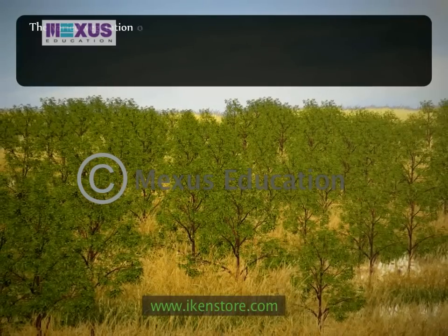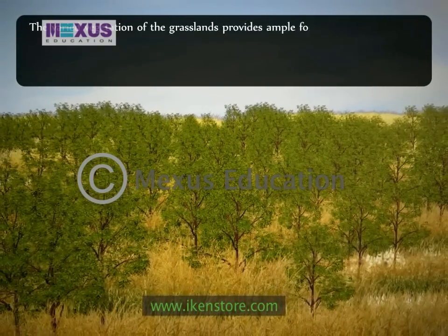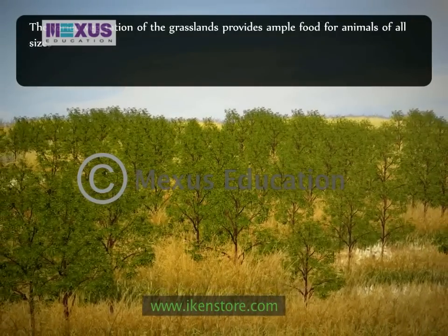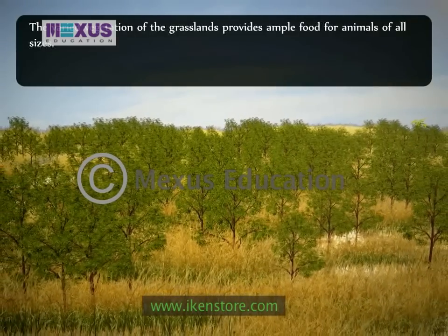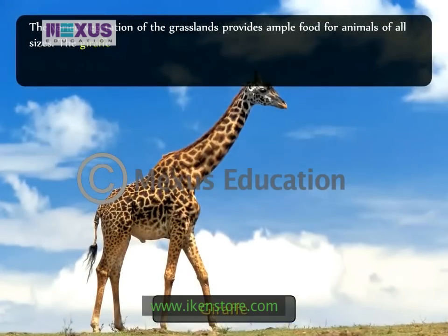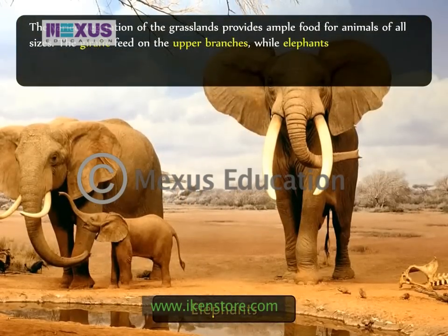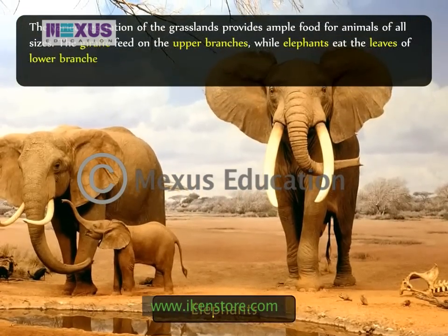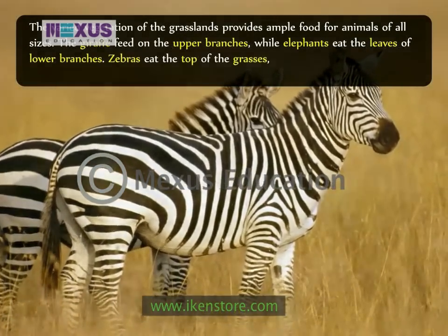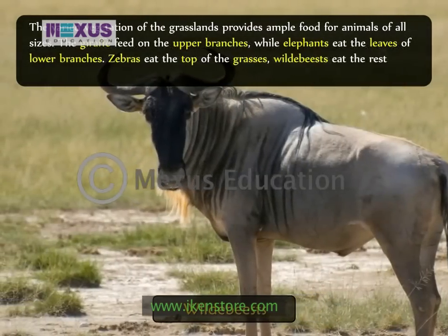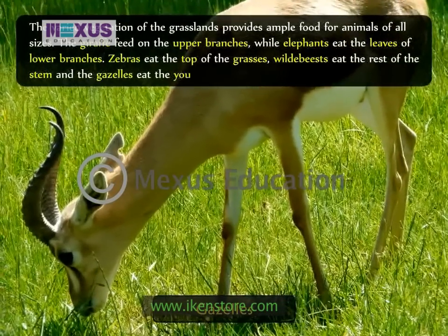The varied vegetation of the grasslands provides ample food for animals of all sizes. This vertical feeding pattern reduces competition. The giraffe feeds on the upper branches, while elephants eat the leaves of lower branches. Zebras eat the top of the grasses, wildebeests eat the rest of the stem, and the gazelles eat the young shoots.